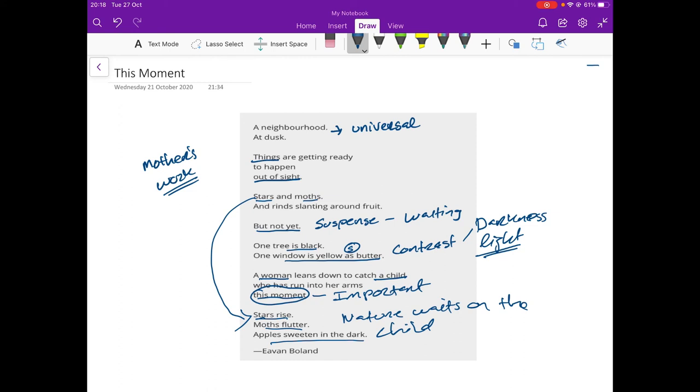So we have a simile there. We have a lot of imagery. The contrast, the darkness and light, and just the little story that nature is waiting, and nature is now happy. It's allowed to go about its business. There's a sense there, had that child not come home, that nature would not have, stars would not have risen. The moths wouldn't have, and the apples wouldn't have sweetened in the dark.